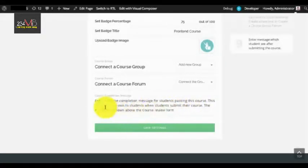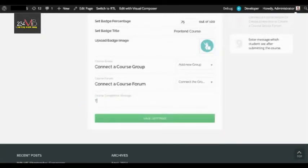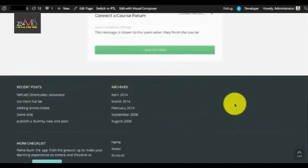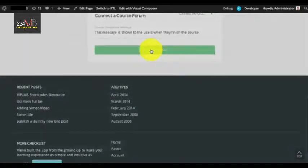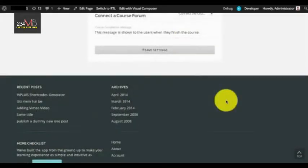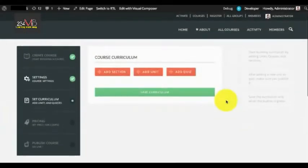Last is the course completion message, which is shown to users when they complete the course. Once you have done all these settings you can simply click on Save Settings. Next is the Course Curriculum section.